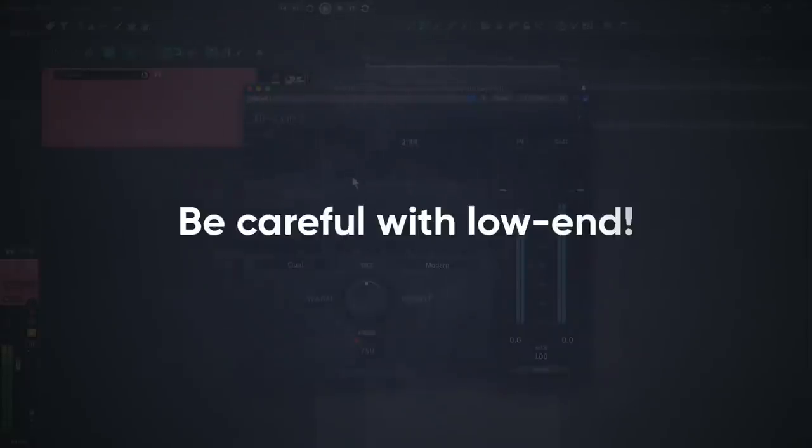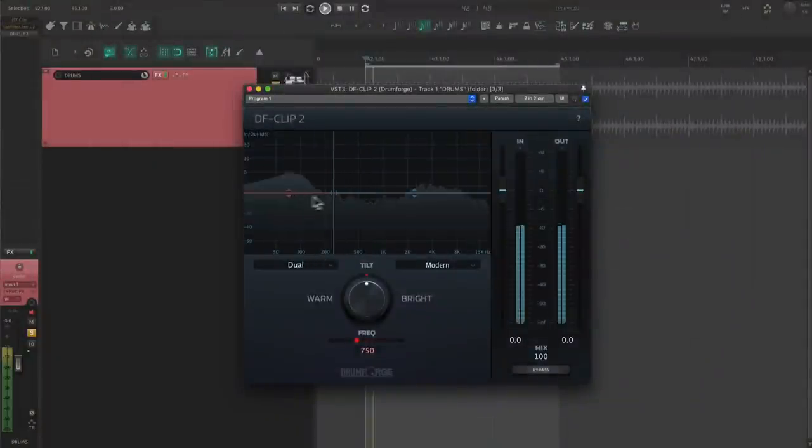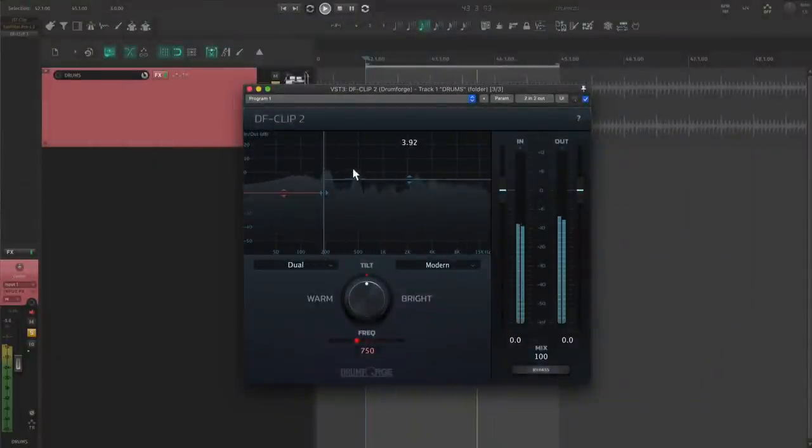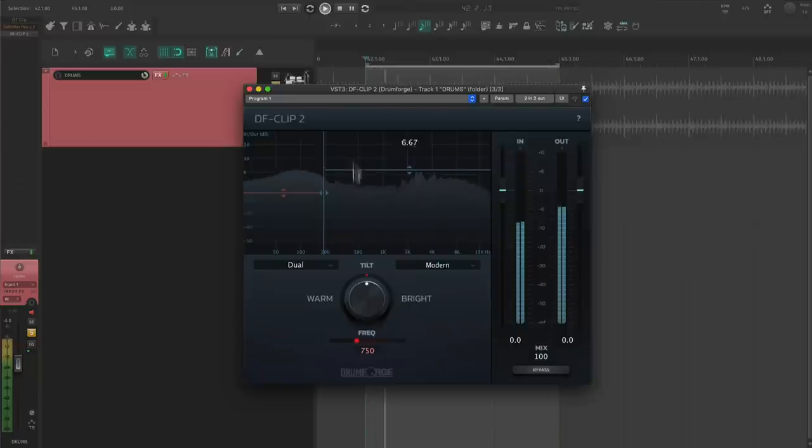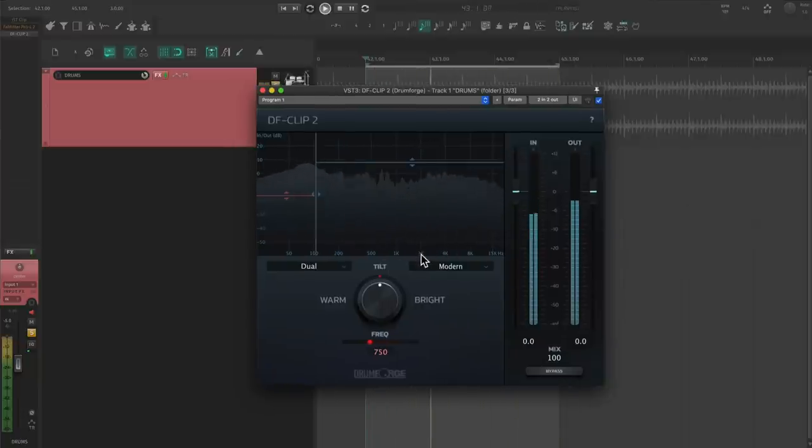With drums, synths, or master bus processing, be careful with how much saturation is being added to the low end. A multi-band clipper like DF Clip 2 allows you to choose how much of each band is being saturated. For a song like this with a lot of fast kicks, the low end can get out of control with too much saturation.